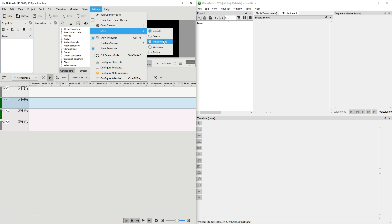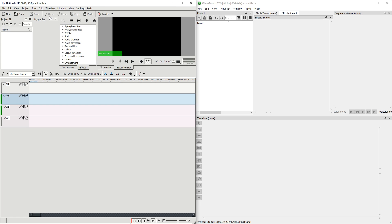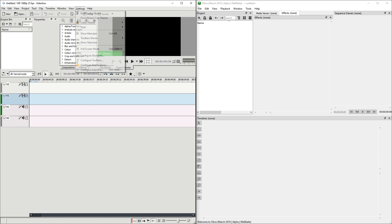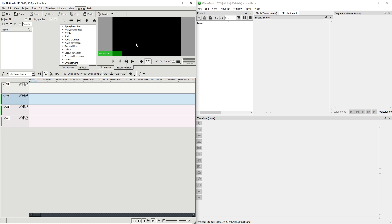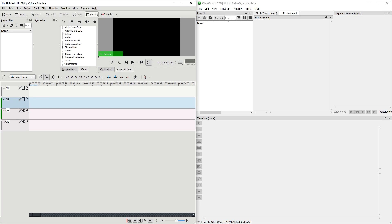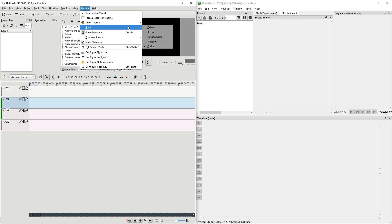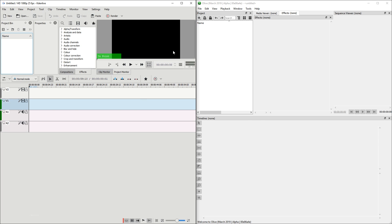Breeze is the default, Windows Vista is broken. Windows is very retro. And then there's Fusion which is kind of okay. We're going to go with the default Breeze and we're going to continue with this.